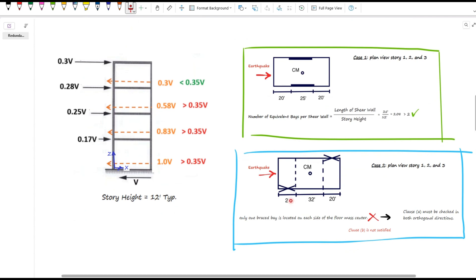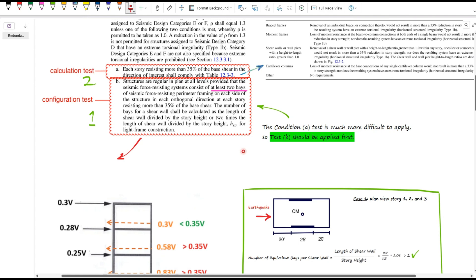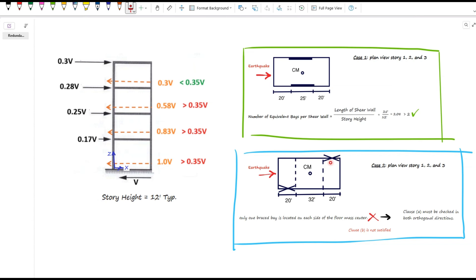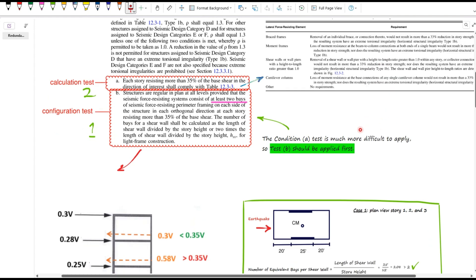In case 2, there is only one brace bay on each side of the center of mass, which fails the requirement — so condition B is not satisfied, and we must check condition A. To do this, one of the brace frames must be removed in each story under different load combinations and story levels to evaluate the change in lateral shear resistance. The goal is to assess the potential for extreme torsional irregularity and verify whether a new irregular condition is introduced when one brace is removed. This type of check must practically be performed using structural analysis software.